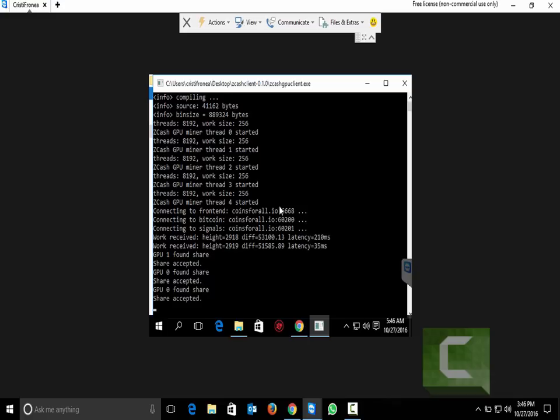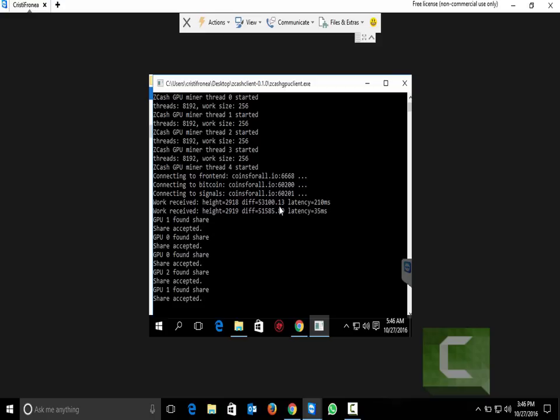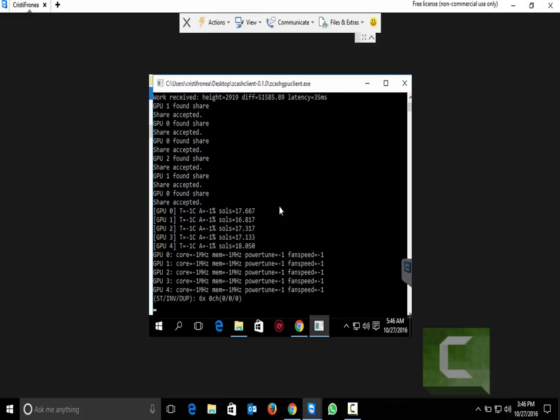I am waiting for the final solution to check the speed. As you see here we have the speed. 17, 60, 17, 17 and 18 sols per second.